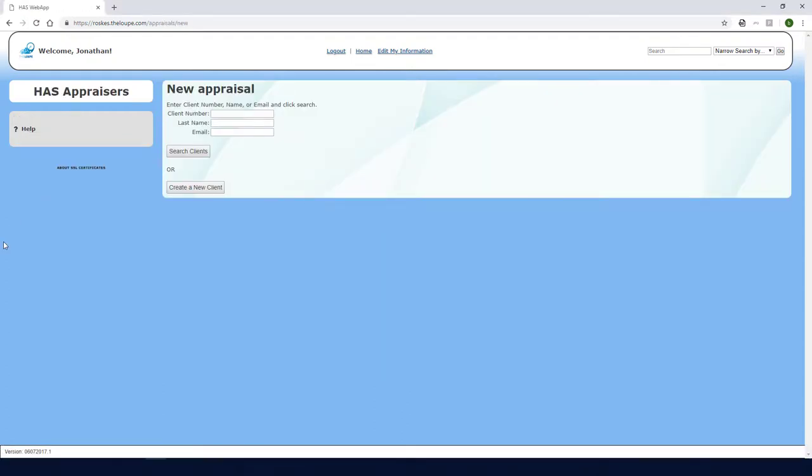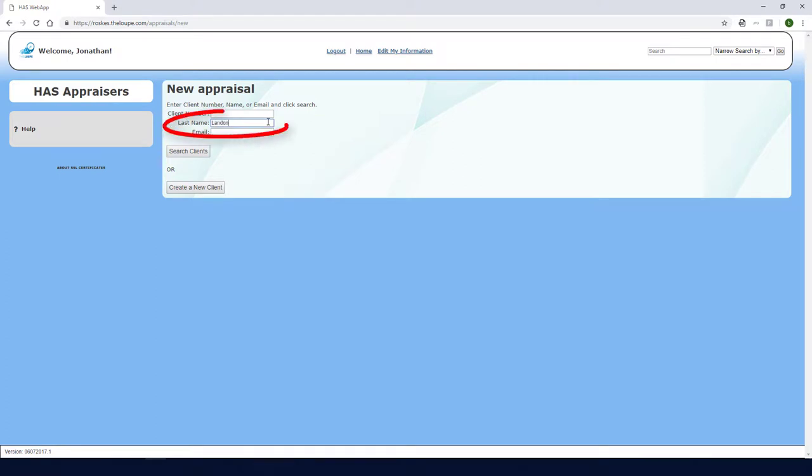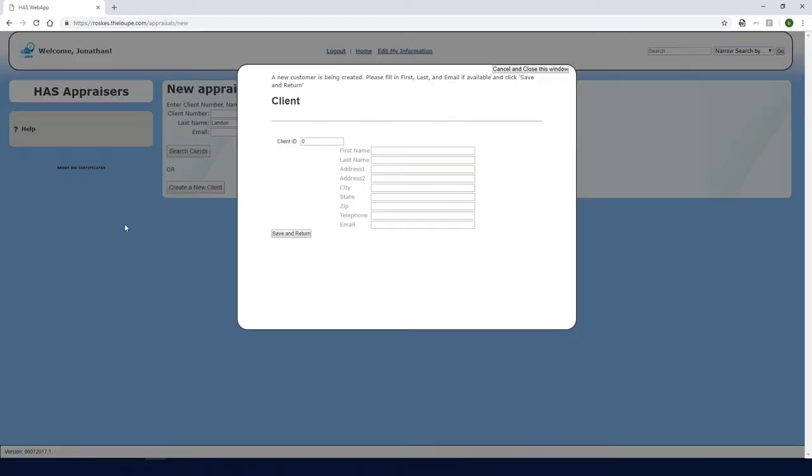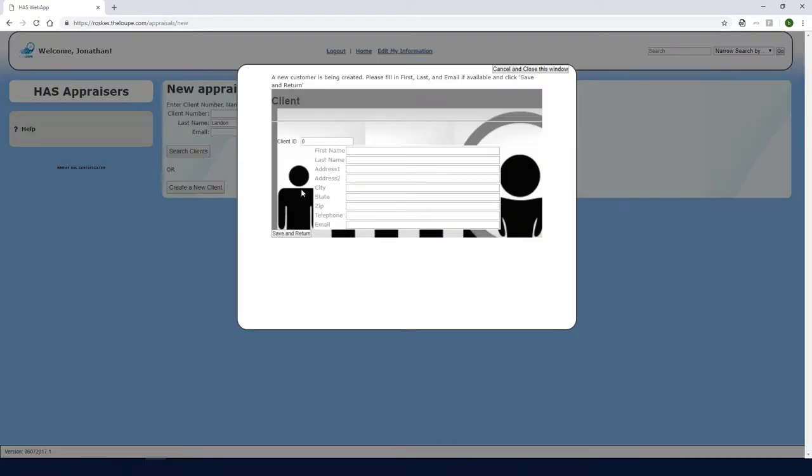This appraisal is for a new customer, so I could click Create a New Client, but it's generally a good idea to search for clients first. So I'll enter the last name here and click Search Clients. The system doesn't find anyone with that name.